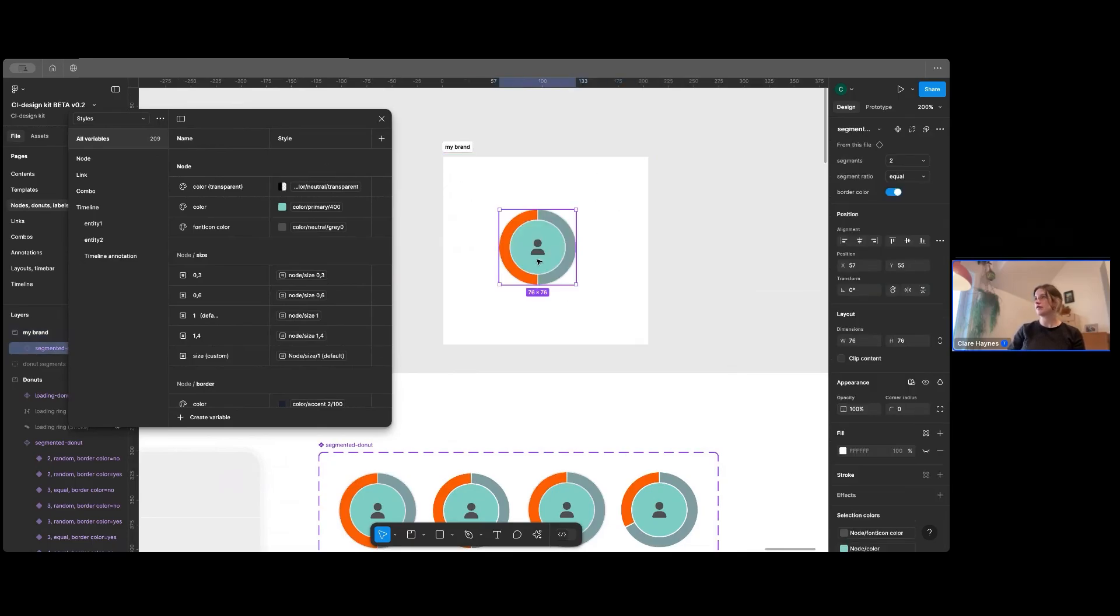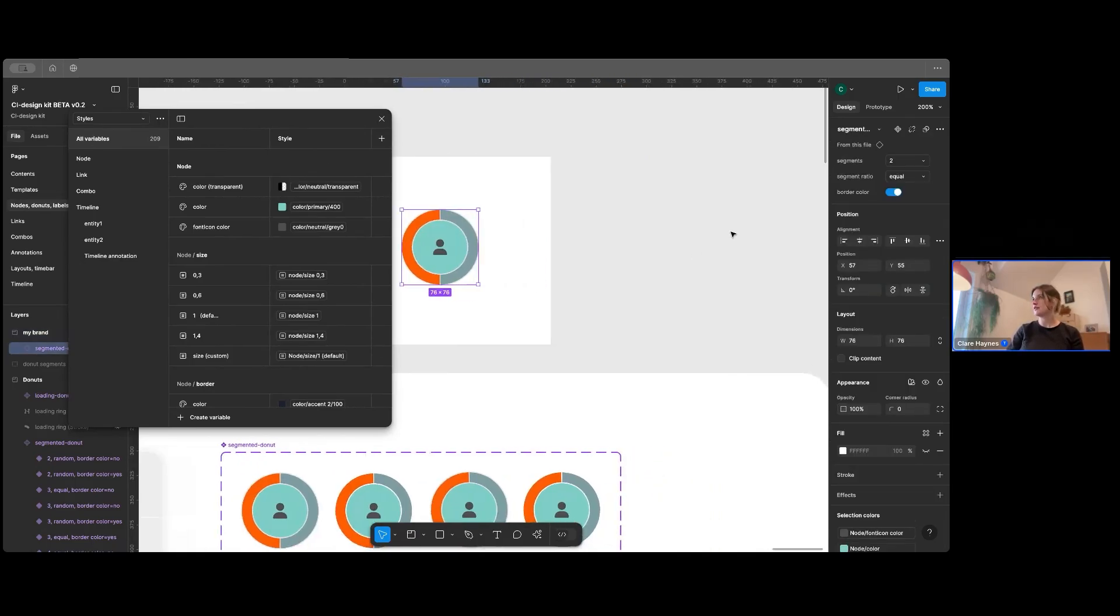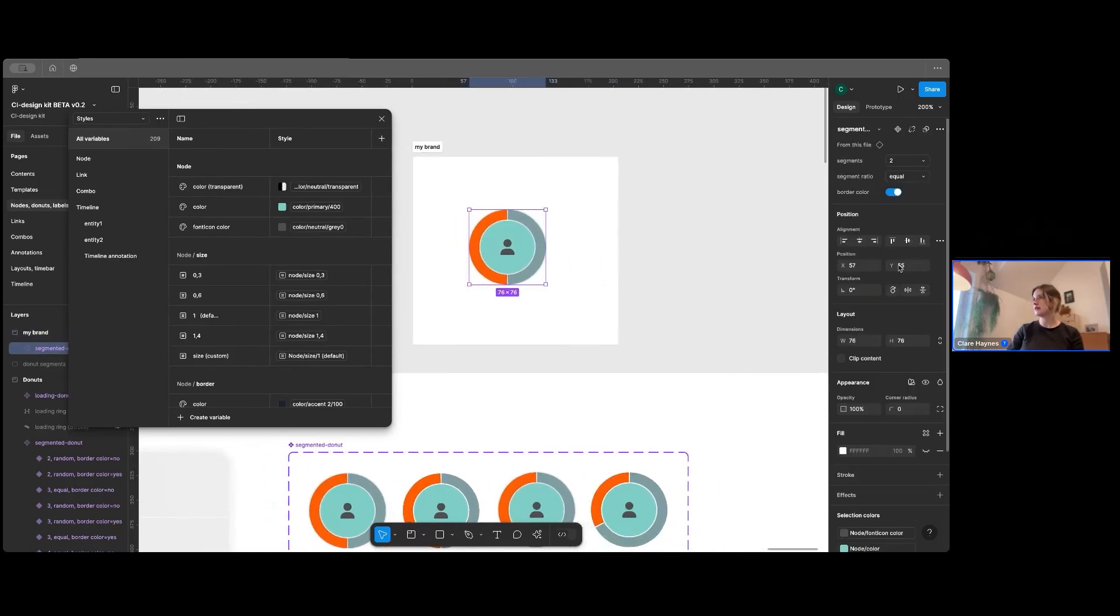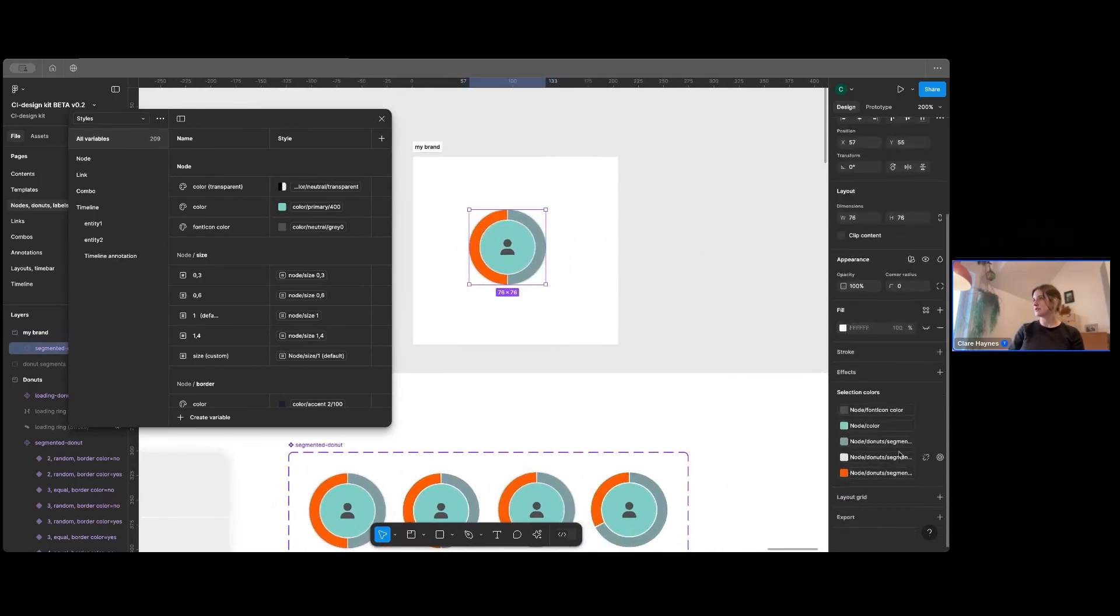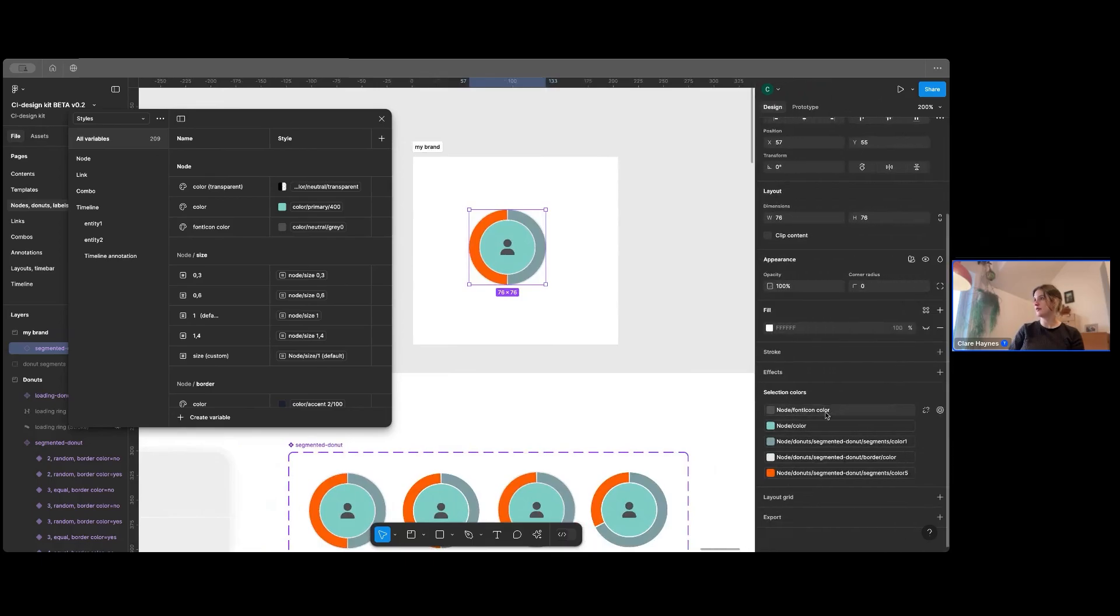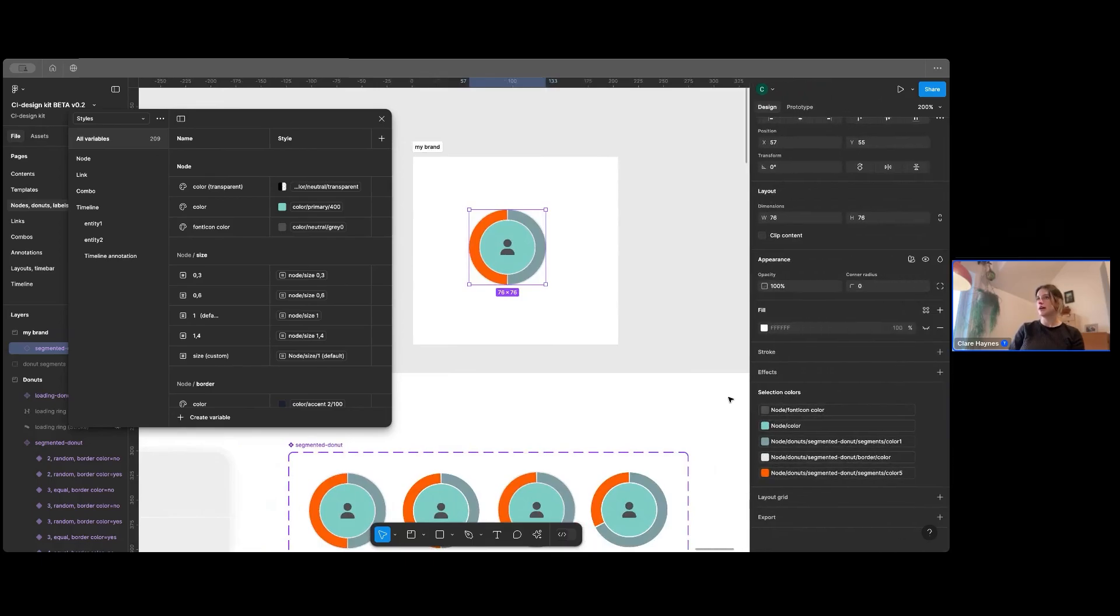So if I just click on that one there, you can see if I run down to colors here in the right-hand panel, we've got all of these colors here. And this is connected to all the styles here.